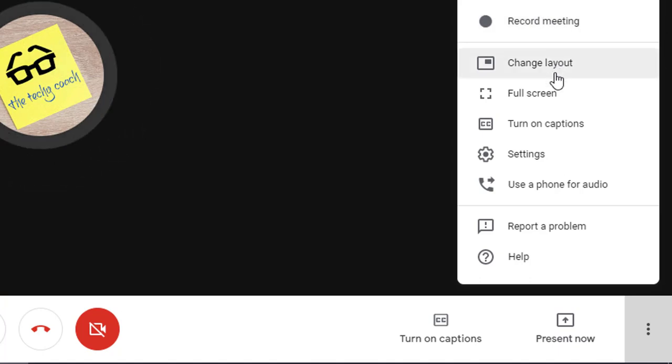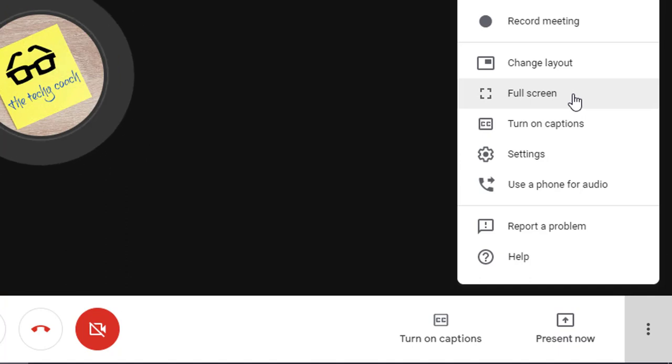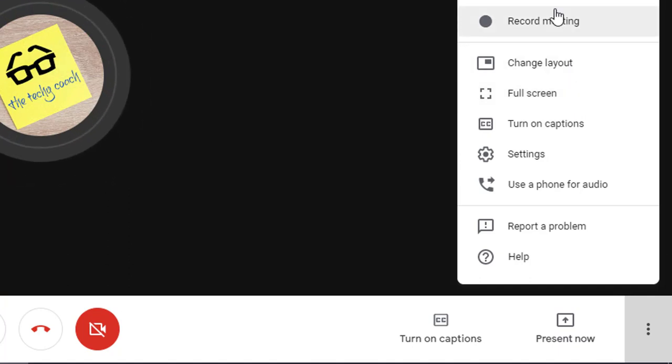You have some other options on here like turn on captions, like I just showed you previously. You can also have a full screen option or you can also change your layout.